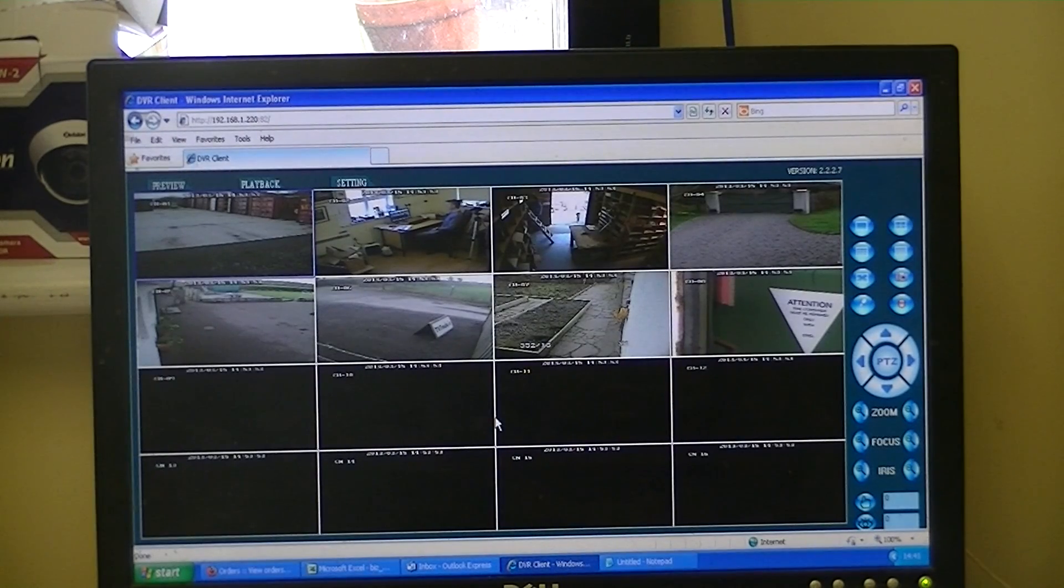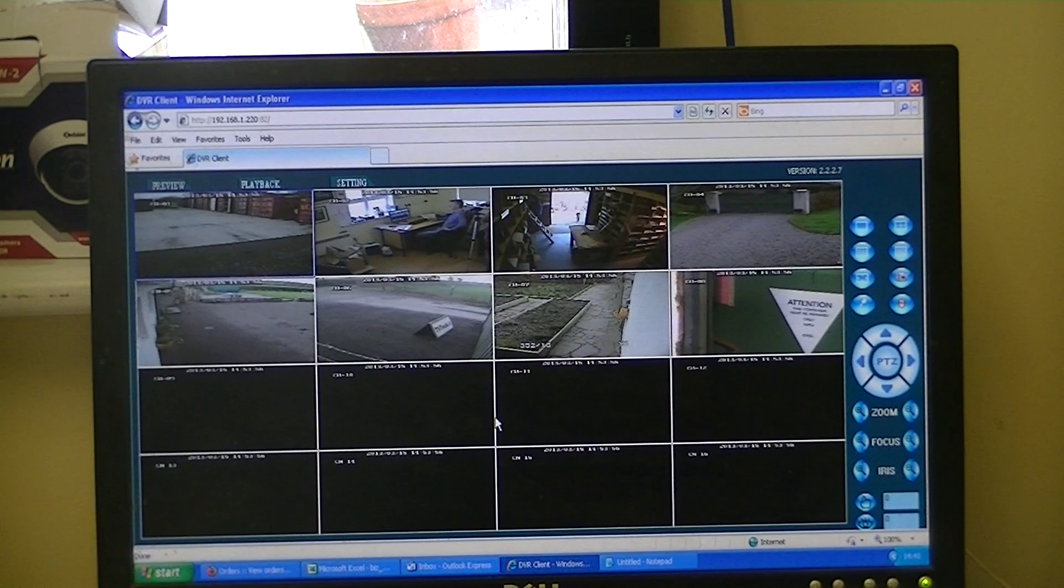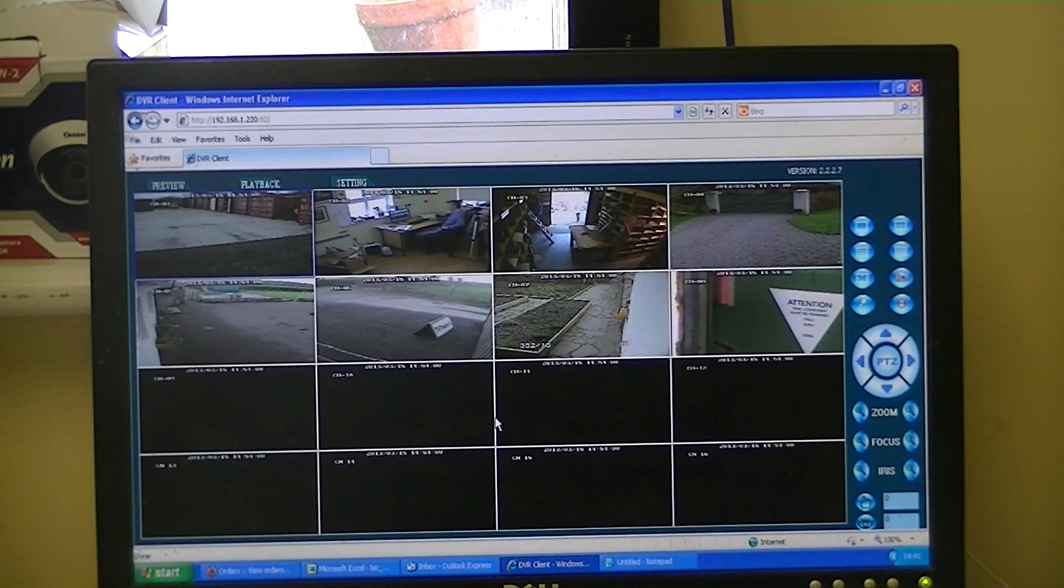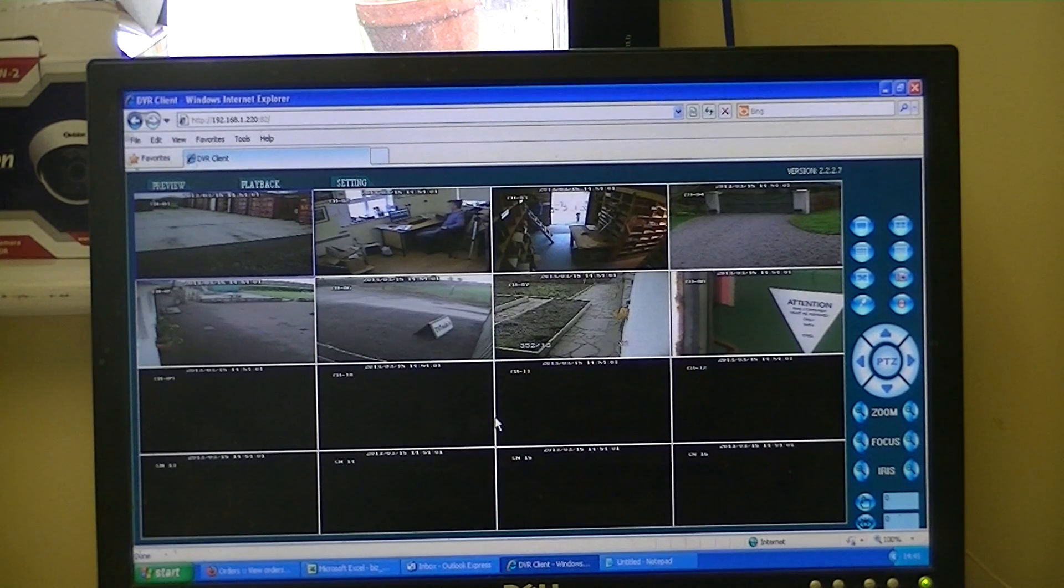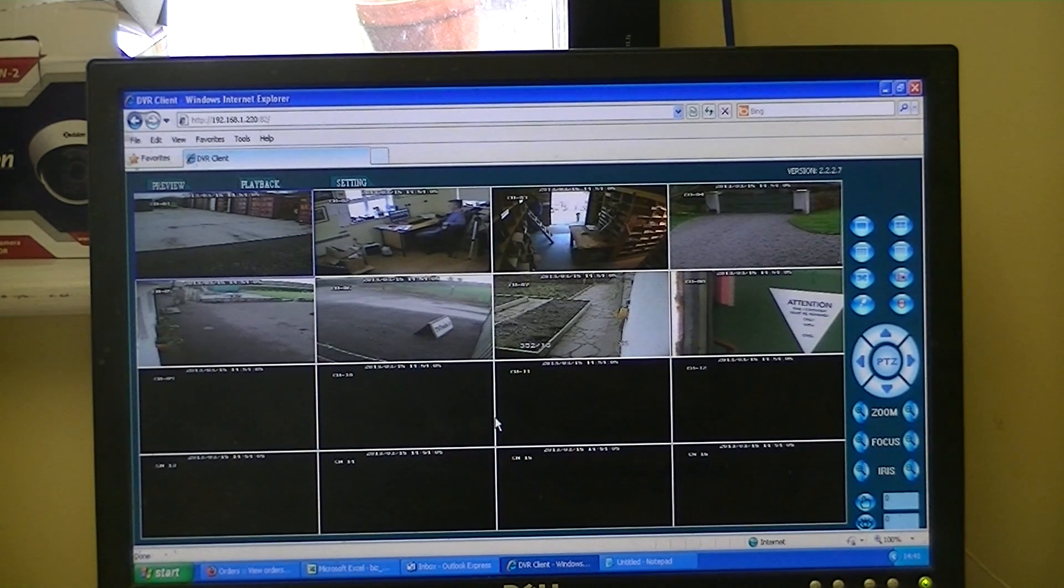And now we can see we've gained access into it. So that's it, an overview of how to install browser software to allow you to access your 16-way DVR from your laptop or PC.